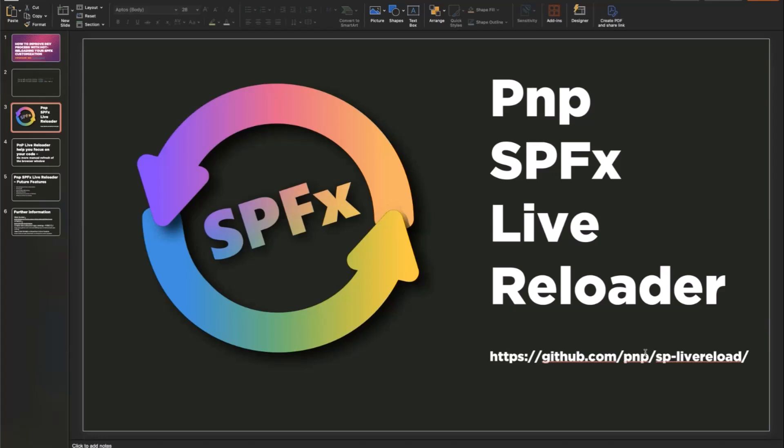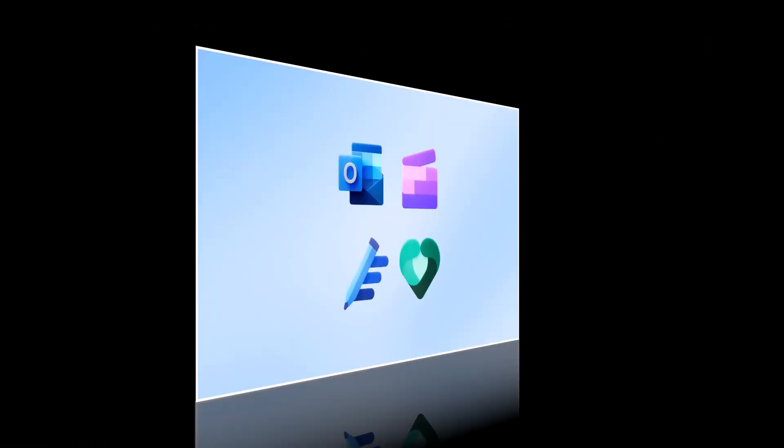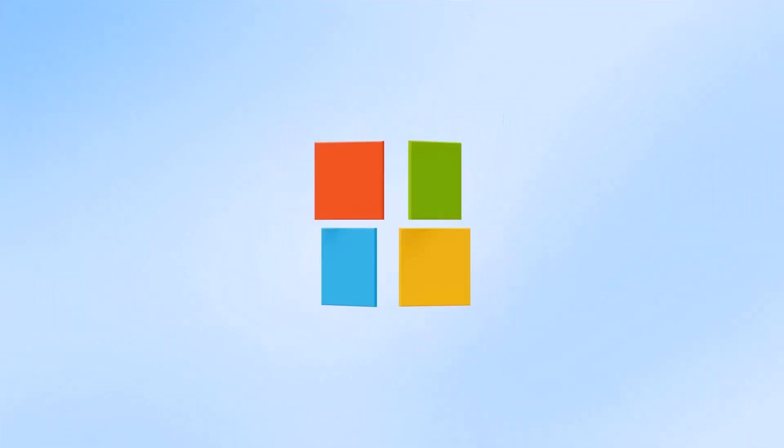go to github.com slash PMP and SPF Live Reloader, which is the repo of this. And yeah, like I said, future improvements for that.